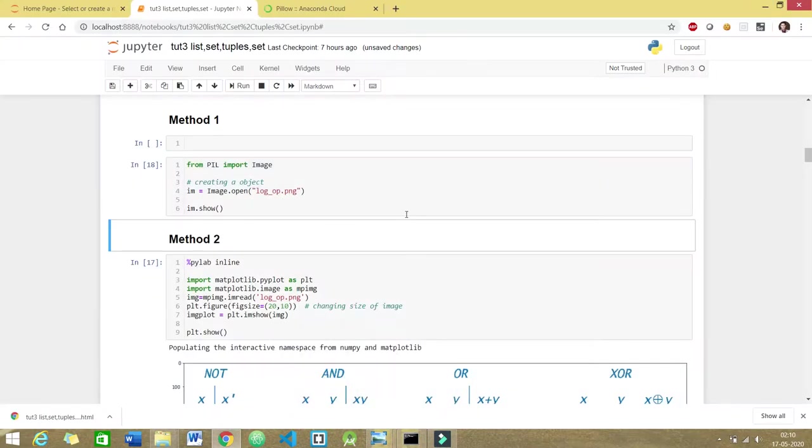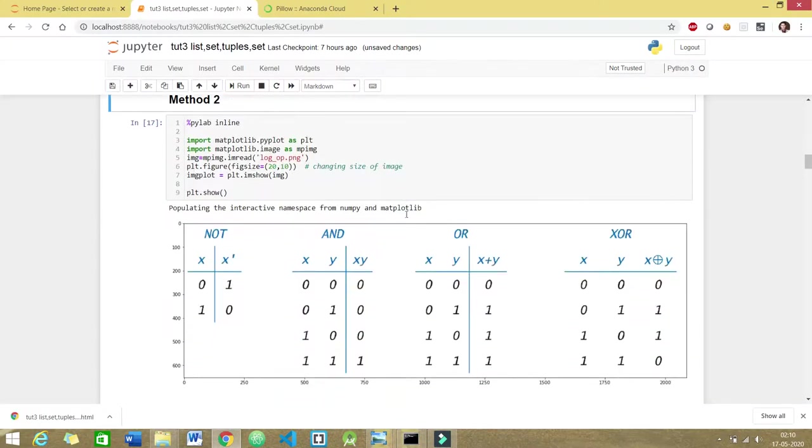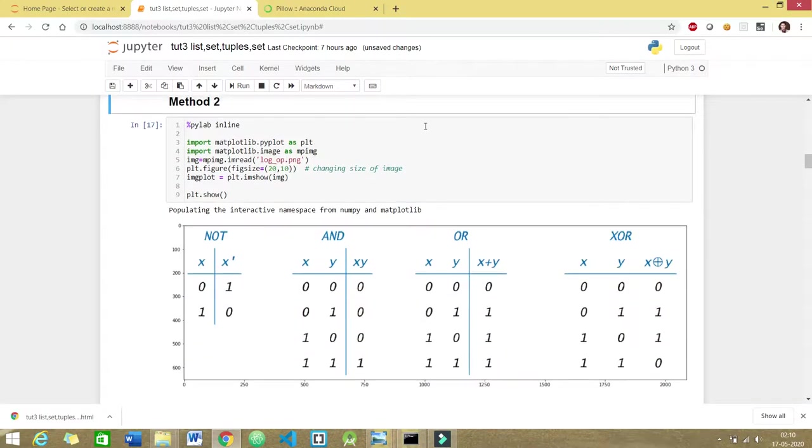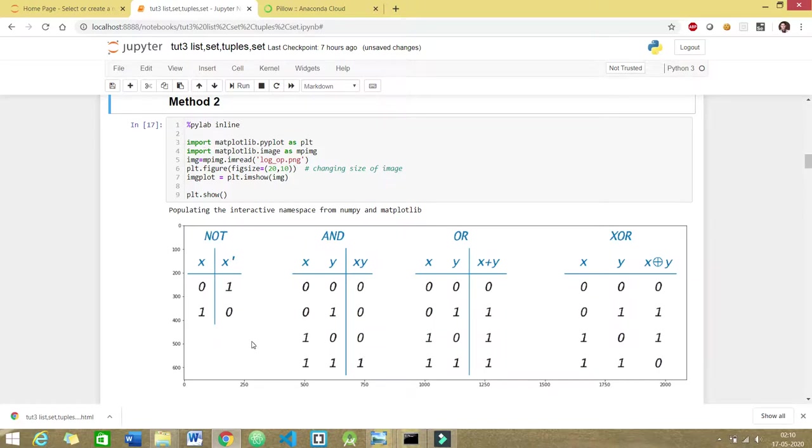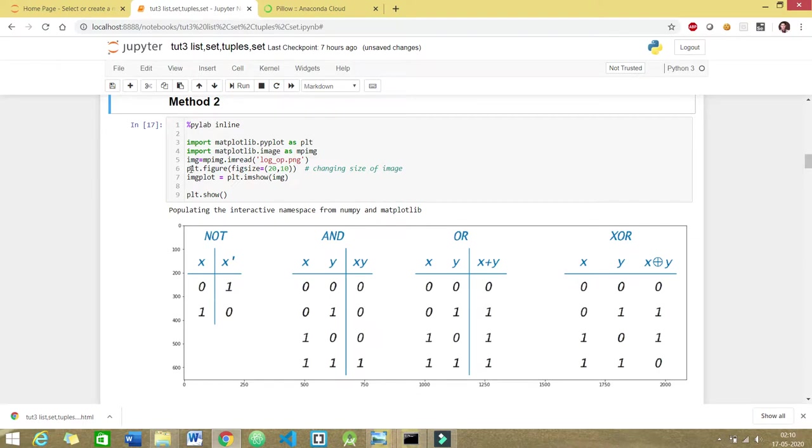What if you want to display this image inline, meaning inside the Jupyter Notebook? This is the magic command which I have already discussed in my previous video. If you haven't seen it, I'll give you the link. Here is the code, and if you want to resize it, just use the function matplotlib.figure and whatever size you specify, it will display.